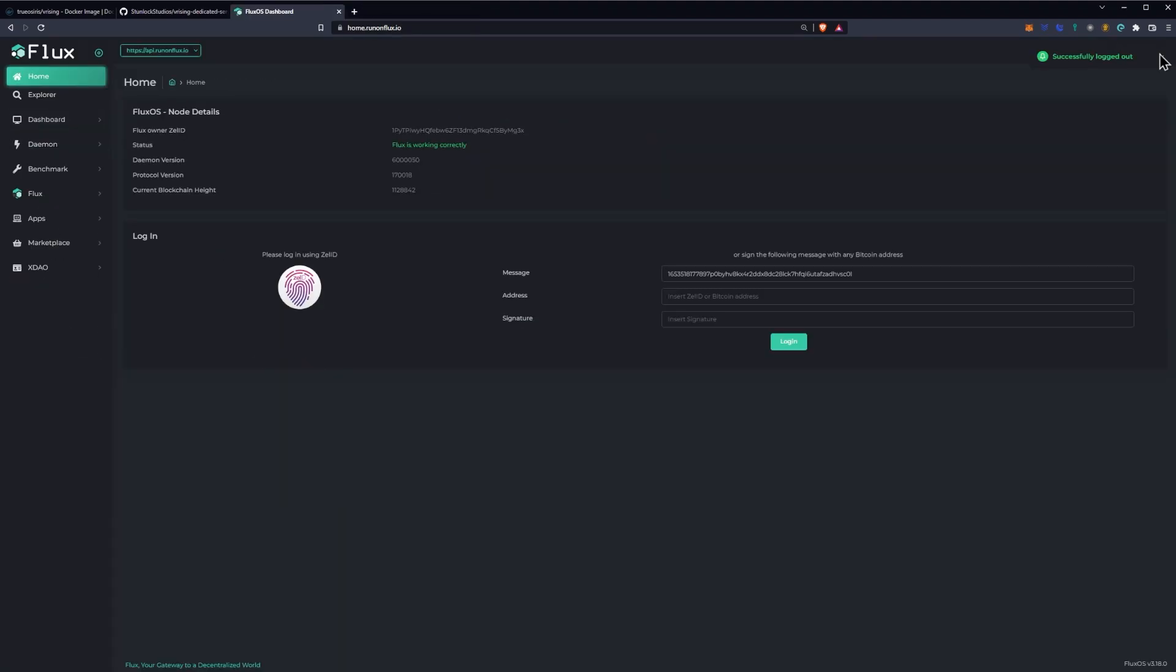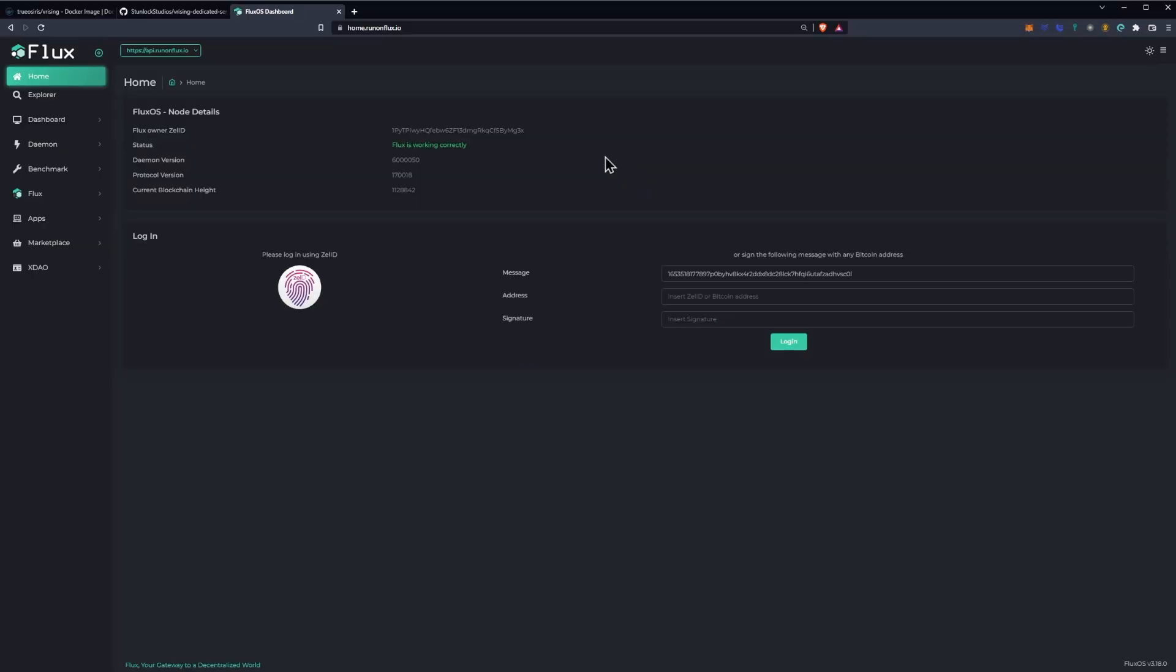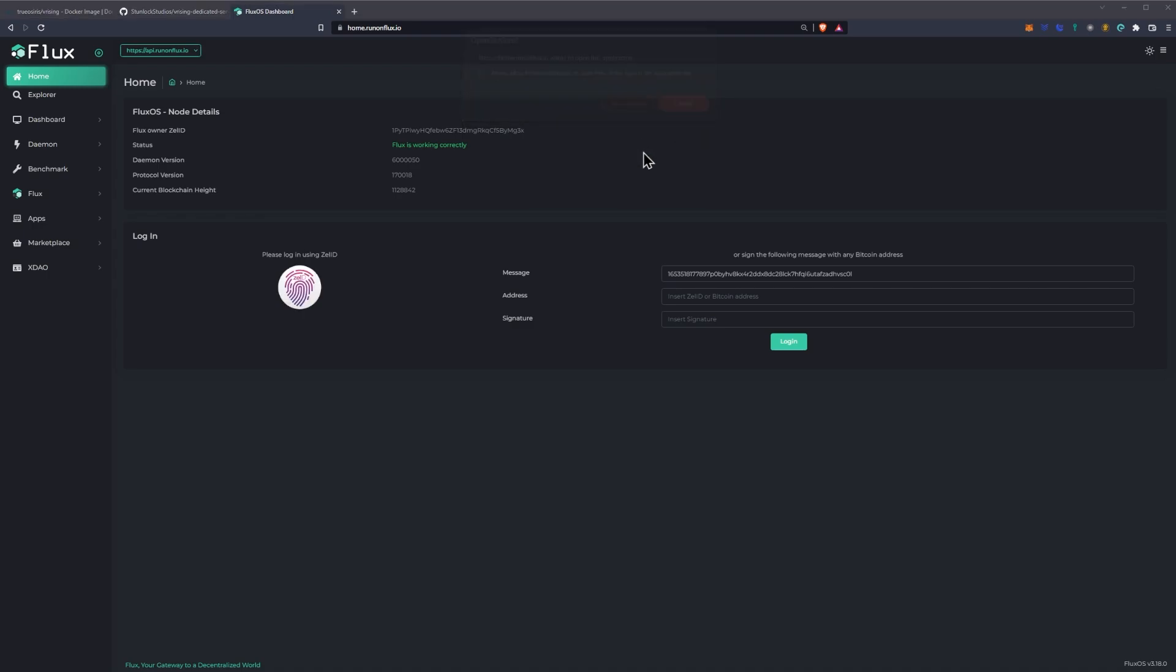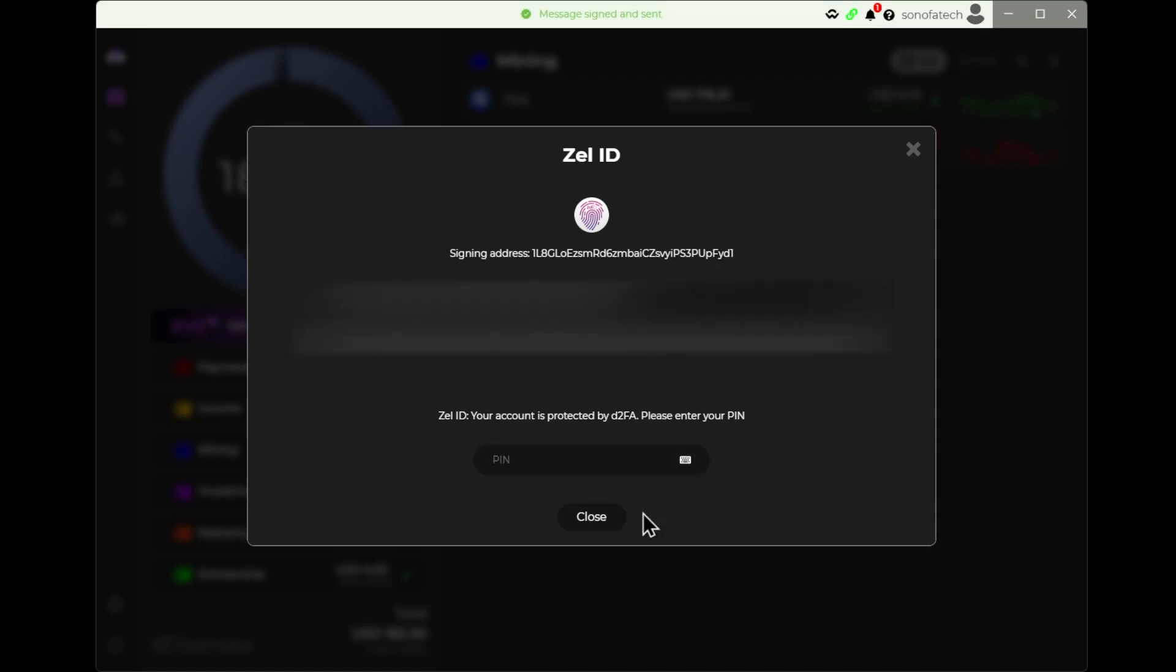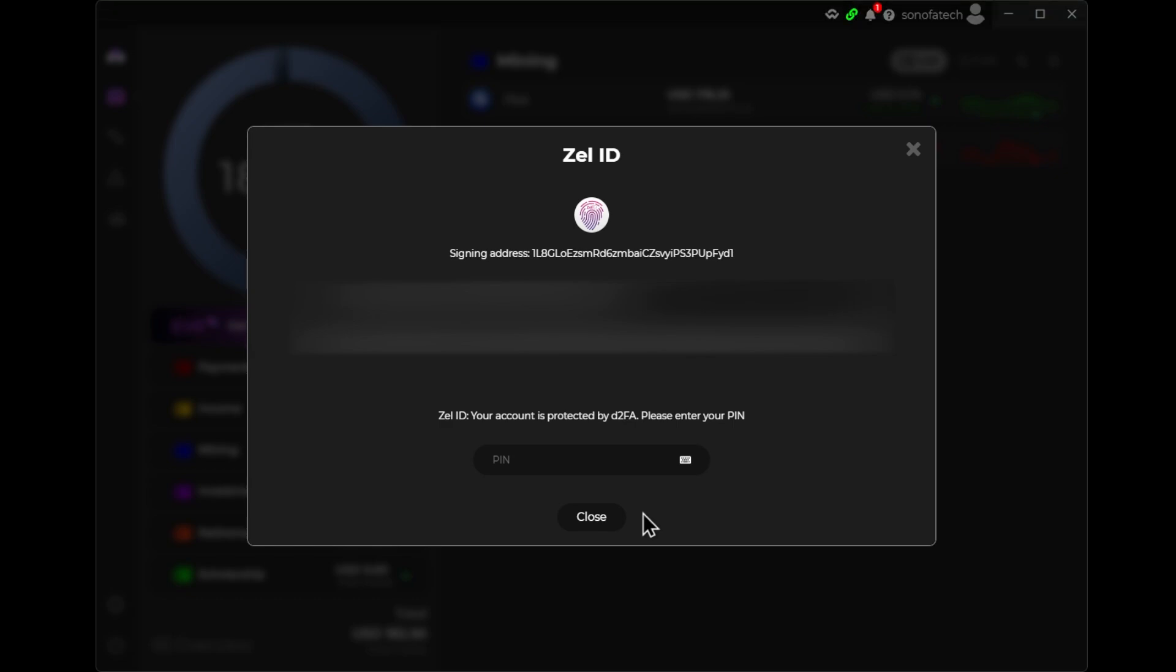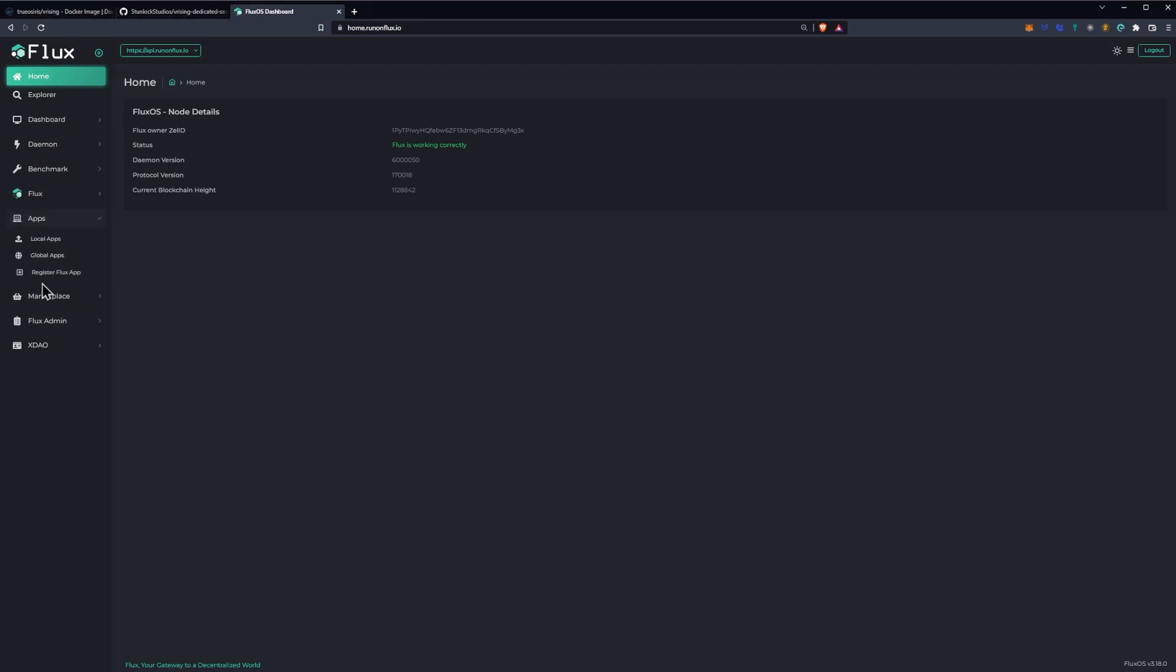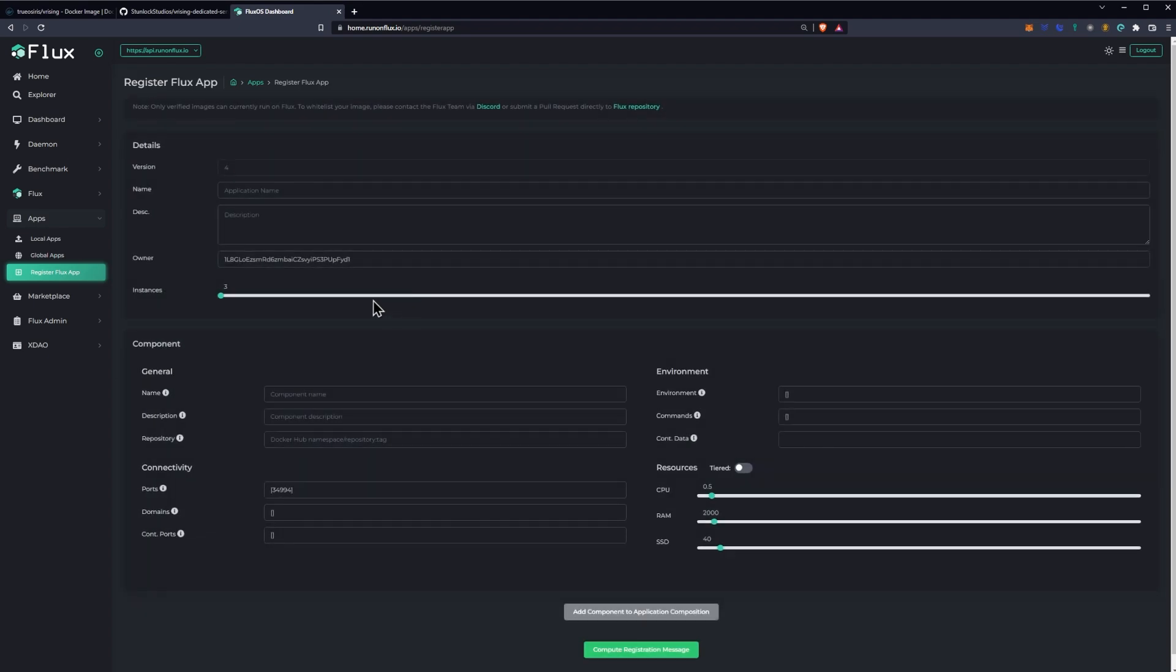Okay, so let's talk about getting V Rising running on Flux. First things first, you're going to want to navigate to home.runonflux.io. From here, you're going to want to log in with your Zelle ID by clicking the Zelle ID button to log in. Once you do this, it will prompt you and say, do you want to open ZelleCore? And we're just going to say open ZelleCore and go to our ZelleCore wallet. Here, if you have a pin set up, it will require that you go ahead and type in your pin and then click sign and send. If you don't have a pin set up, you will not have to type in your pin. And then at this point, you can go back to your web browser. From here, we're going to go down to the apps button and click register app on Flux.